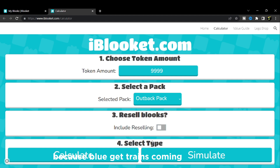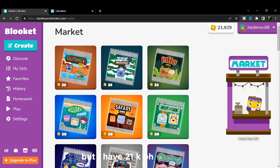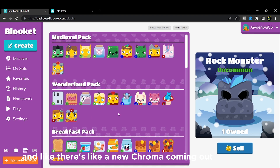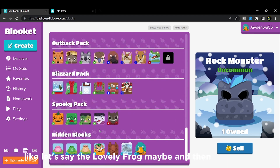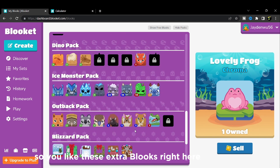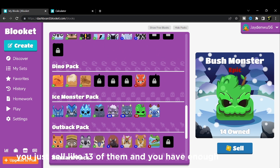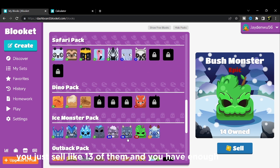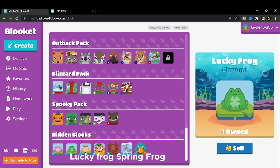Why? Because Blookit Trading is coming, and when you don't have a lot of coins - like I do right now, I have 21k - and there's a new chroma coming out, like the Lovely Frog maybe. You just sell like 13 of these extra tokens and you have enough to find a new chroma like the Lovely Frog.